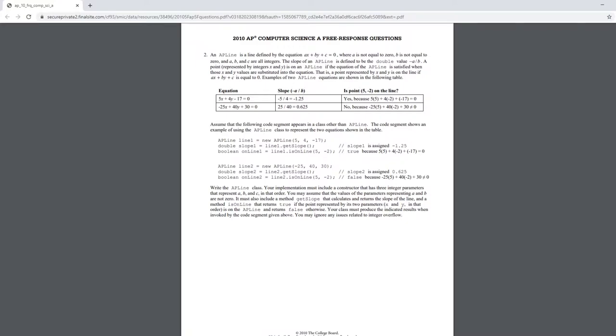Within this class, it should have three integer parameters which are called a, b, and c. APLine is supposed to represent a linear equation, that is, ax plus by plus c. We can assume that all of them are integers and a and b are not zero.